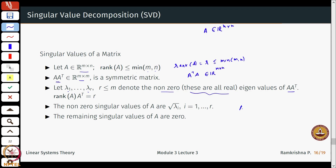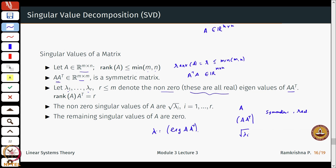Starting with a rectangular matrix A, we compute A A transpose which is symmetric and square, so all its eigenvalues are real. The singular values by definition are the square roots of the eigenvalues of A A transpose. The R non-zero eigenvalues give R singular values, and the remaining singular values are zero.